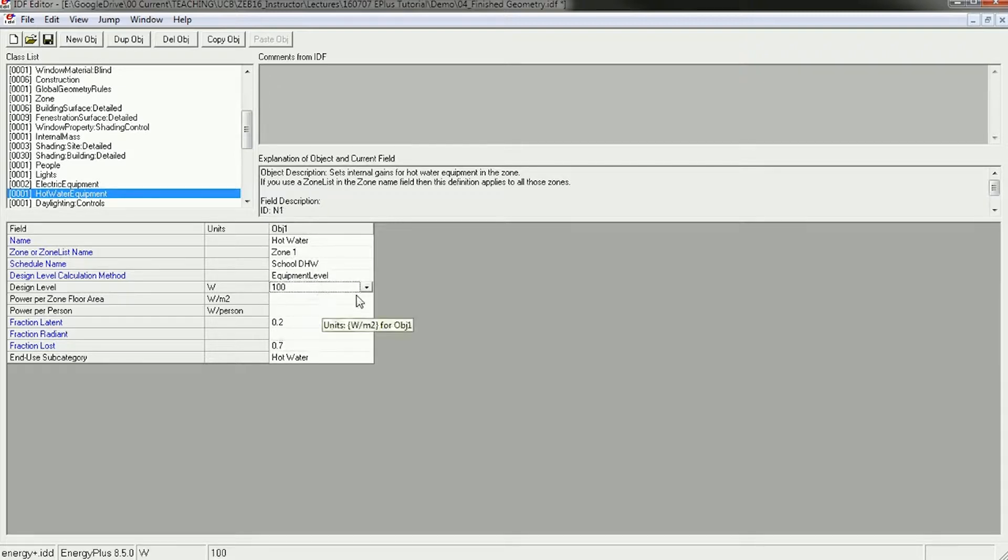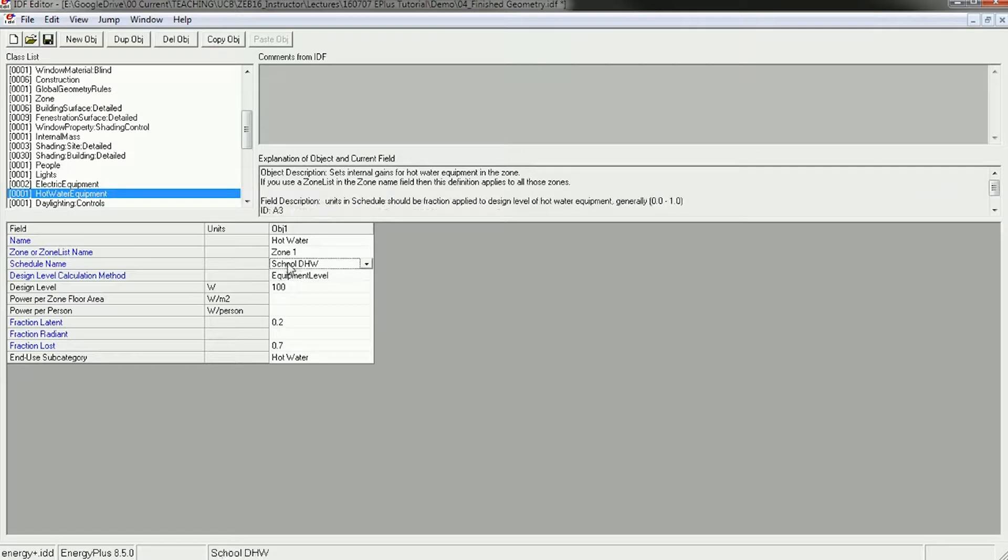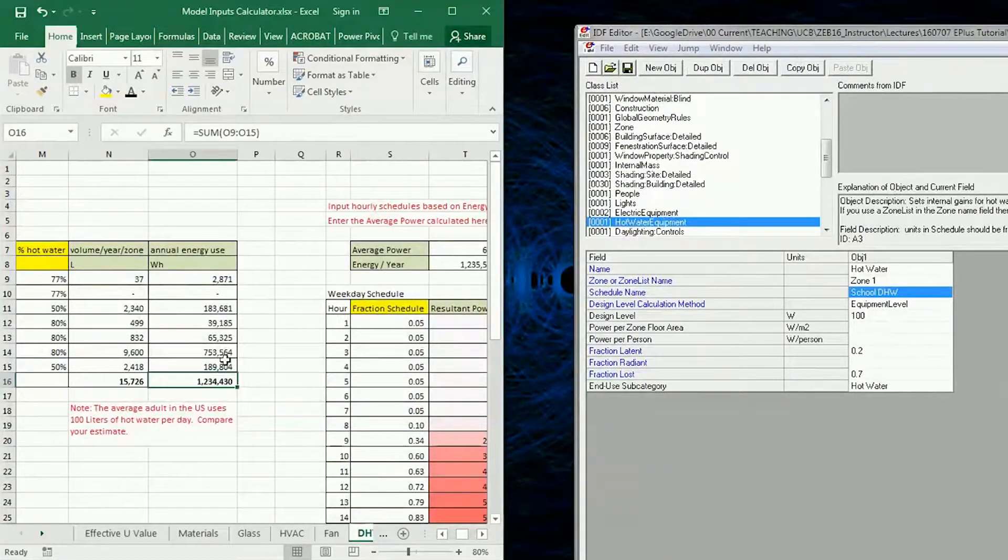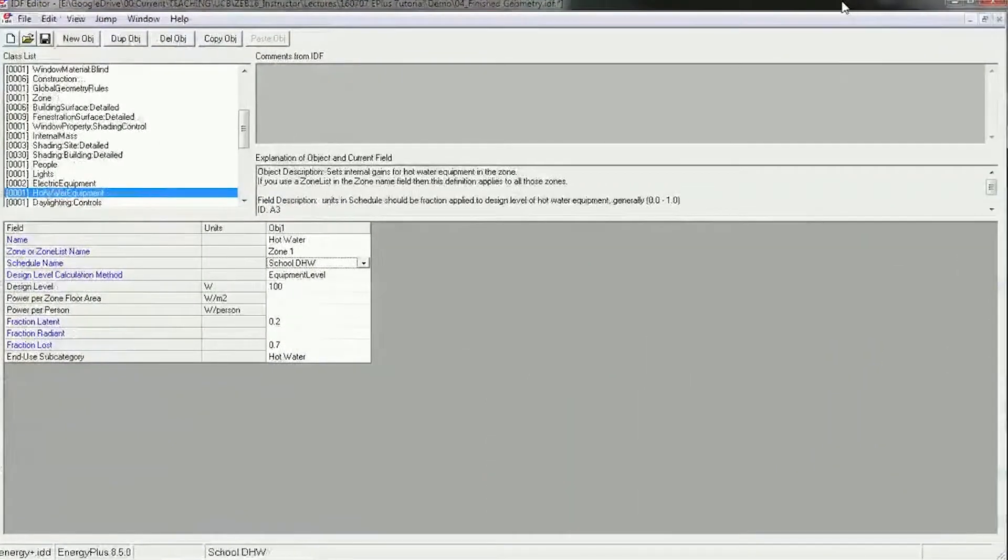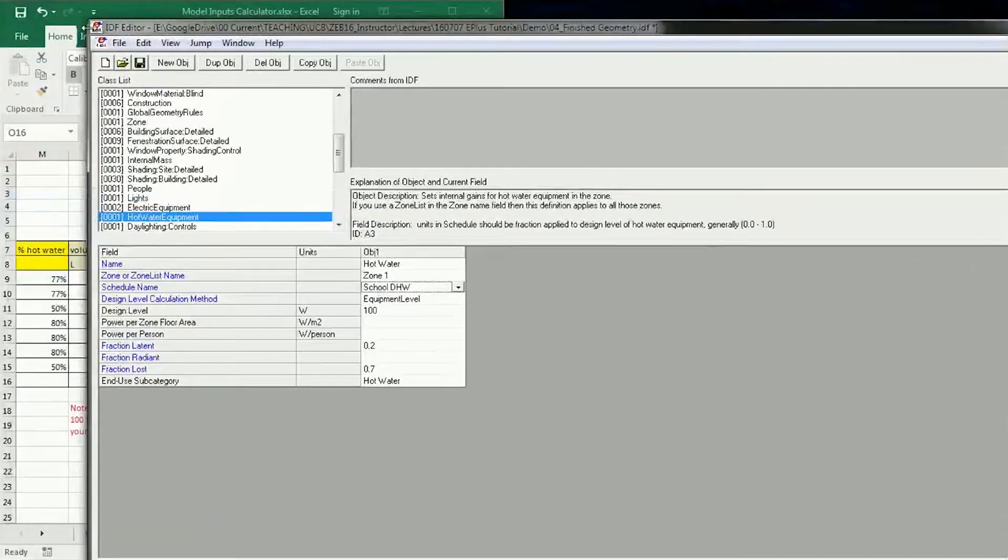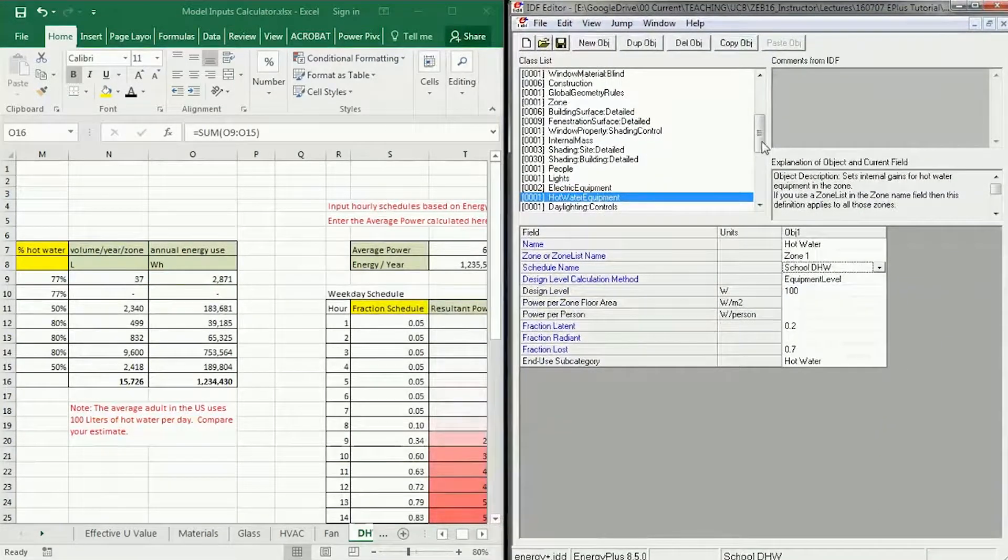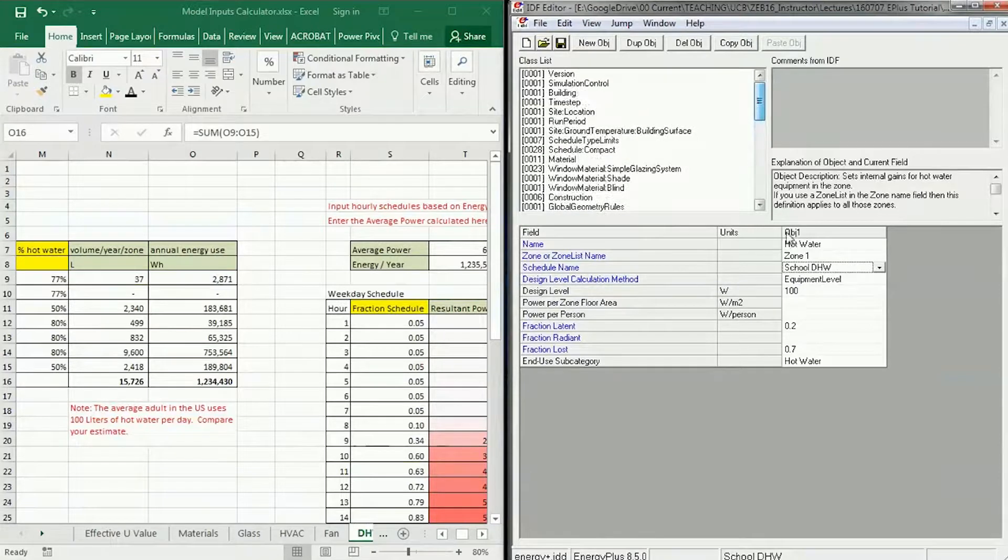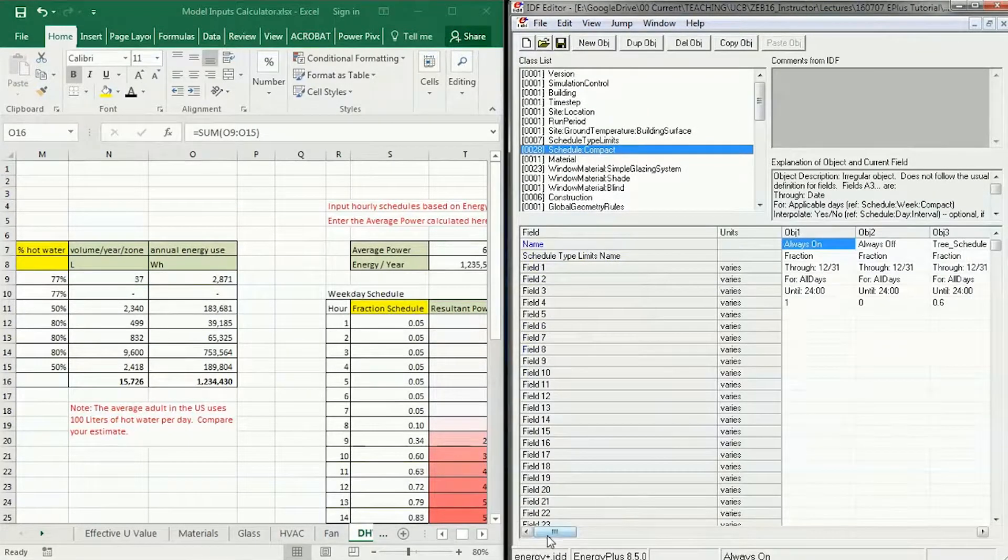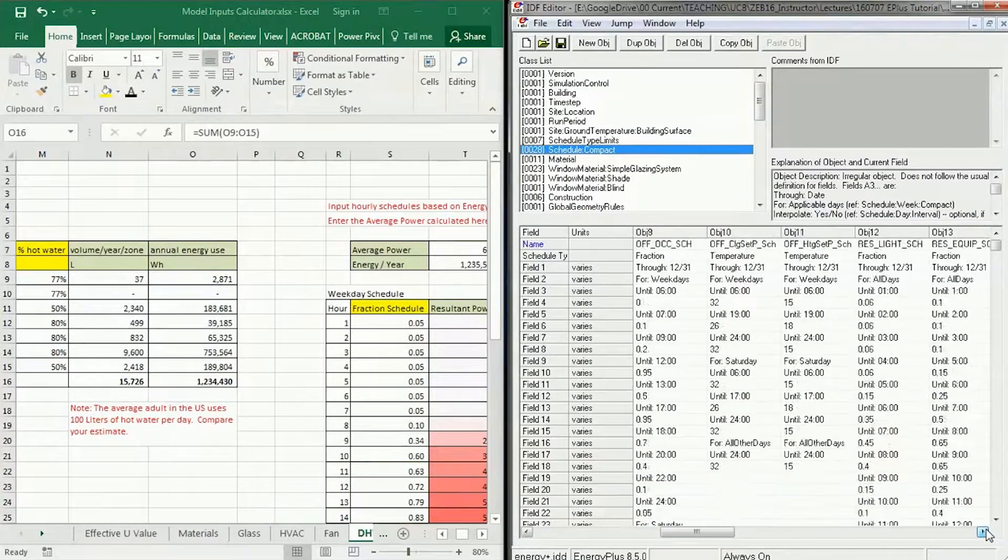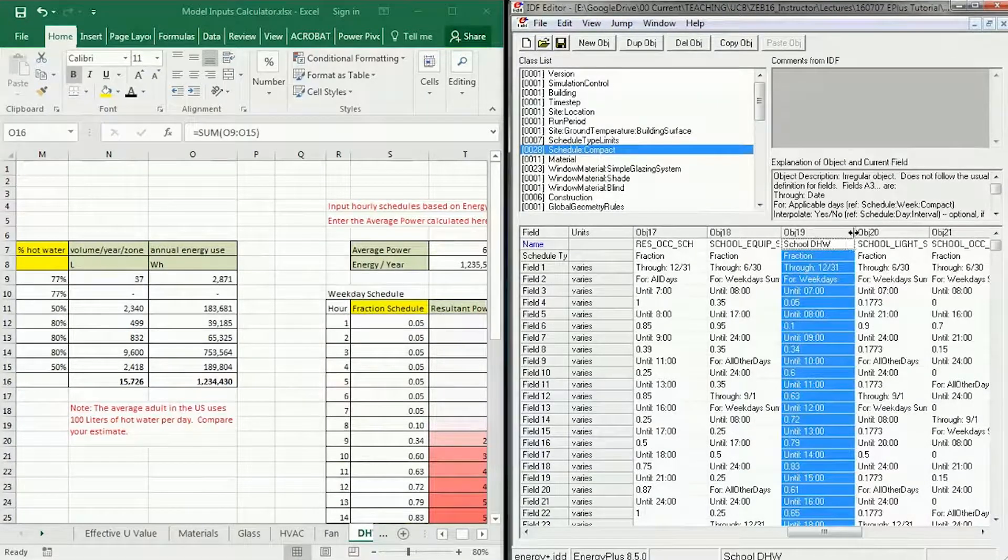So here's the challenge: energy is power times time. We've got time here represented by the school domestic hot water schedule. What we need to do is back out what the power should be based on your energy estimate in Excel. Here's how to do this. I'm going to move this over so we can see both screens at the same time. I'm going to go back up to schedule and look at that school domestic hot water schedule.